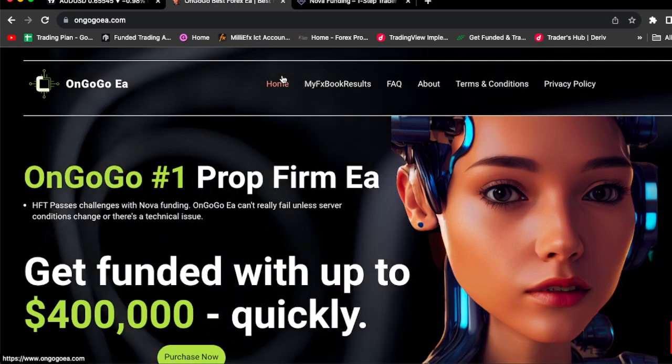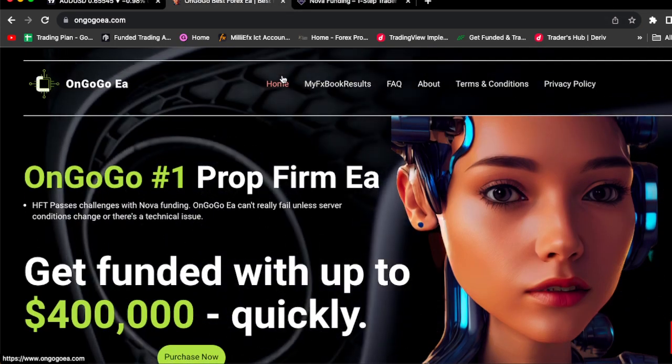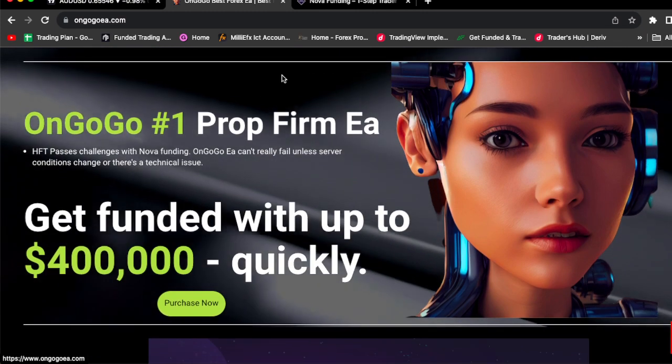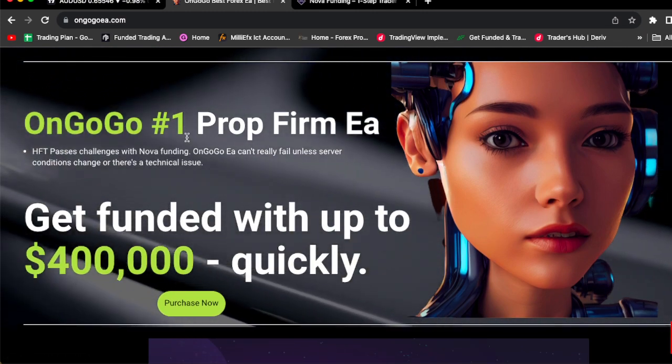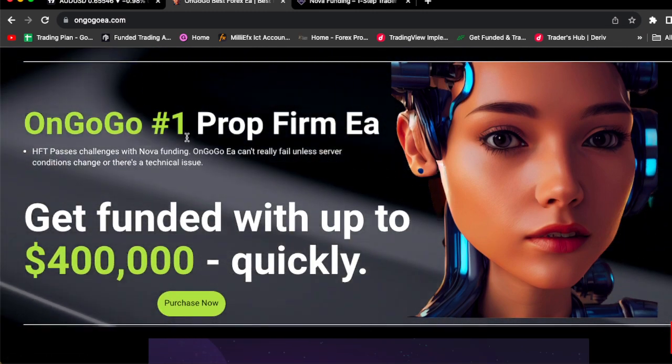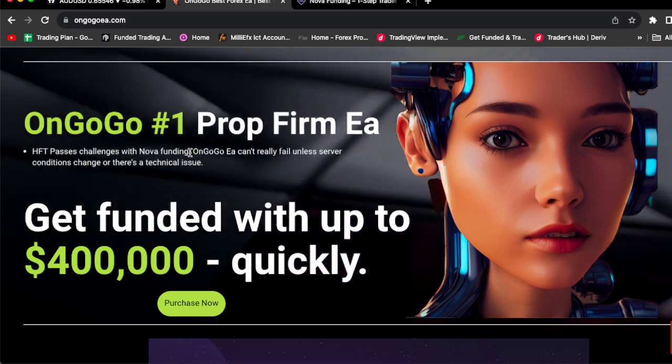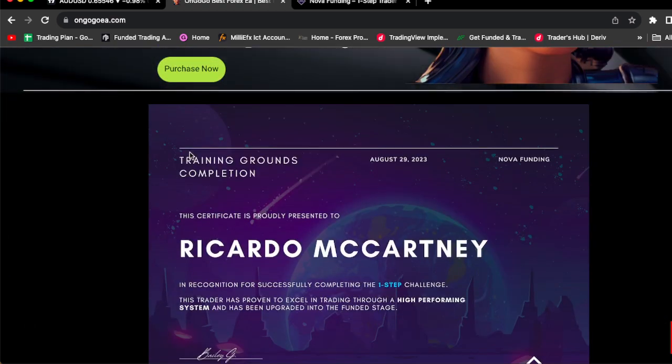So today, your boy is going to be using OnGoGo, the number one prop firm EA in the industry, guys. You can actually use this OnGoGo EA to actually get you funded. Check it out.